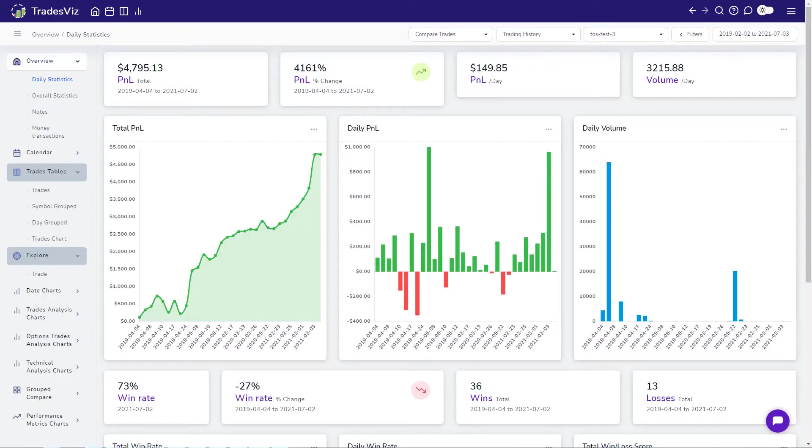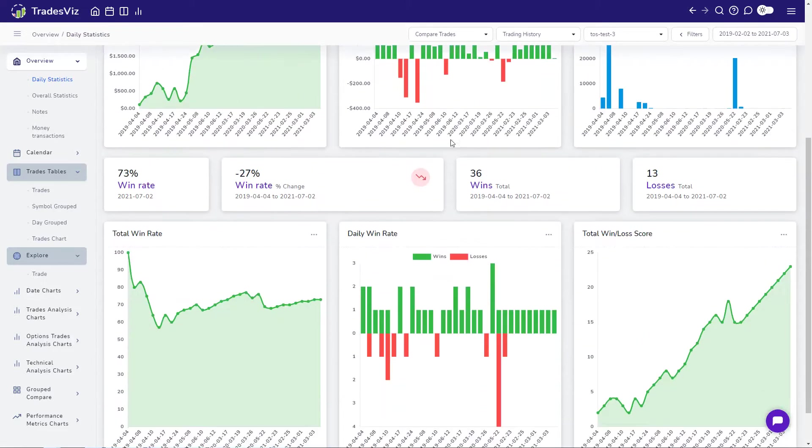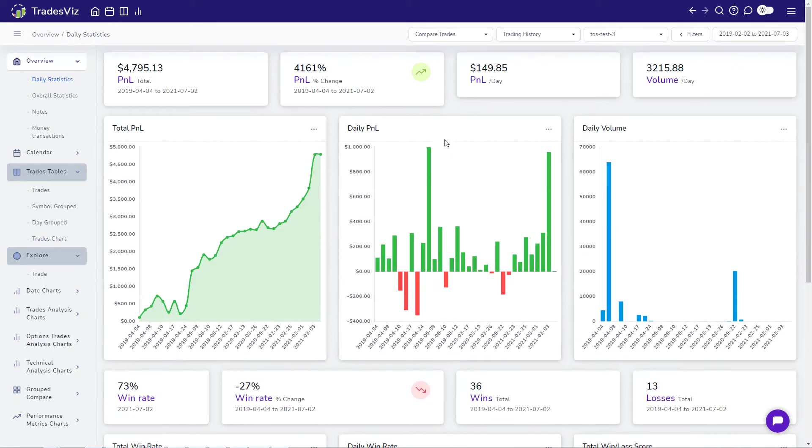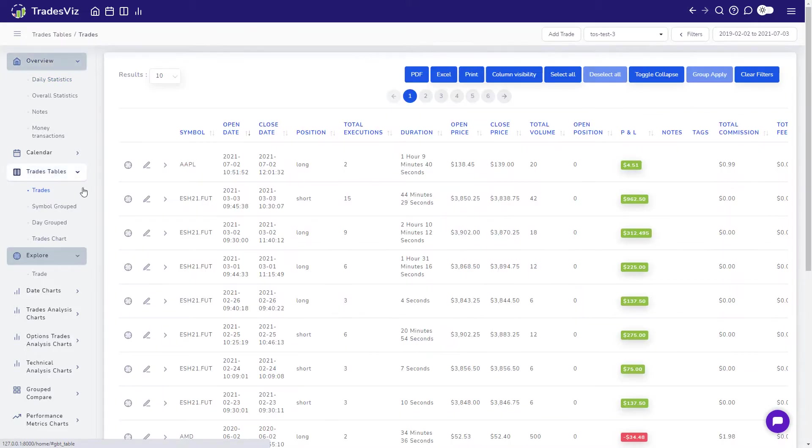Welcome to TradesViz. In this video, we'll give you a complete walkthrough of the TradesViz Trade Explore feature and show you all the stats and data you can attach to your trades in your journal.